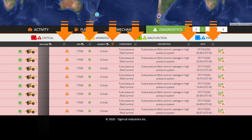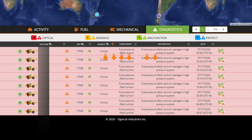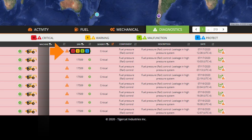Messages can be sorted by any column. Hovering the mouse cursor over the alert icon provides information as to how many alerts of each severity are reported for that specific machine.